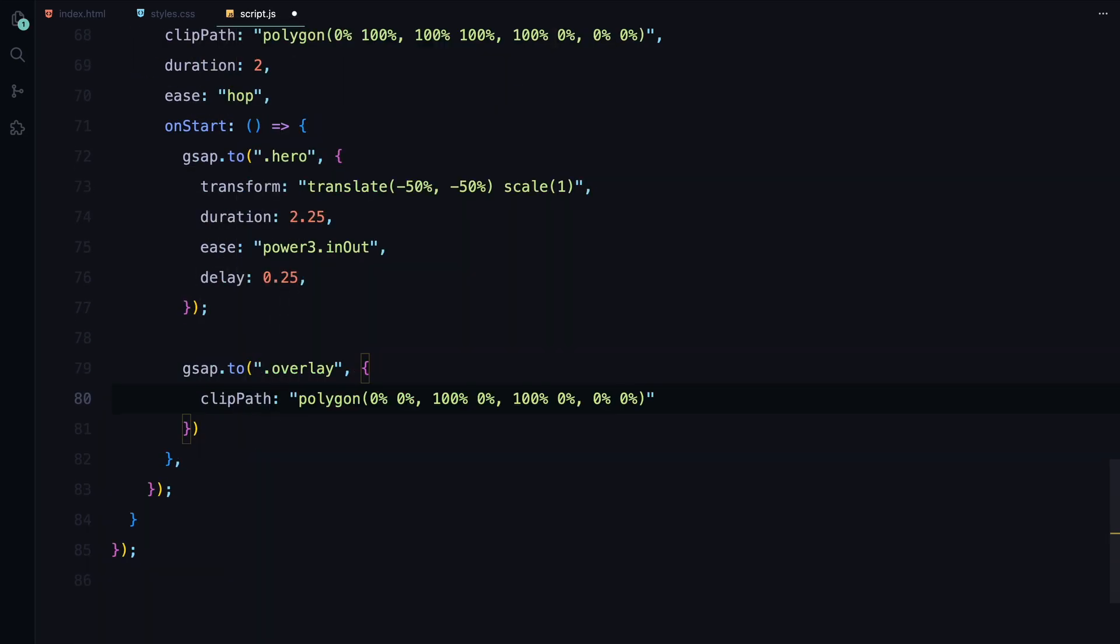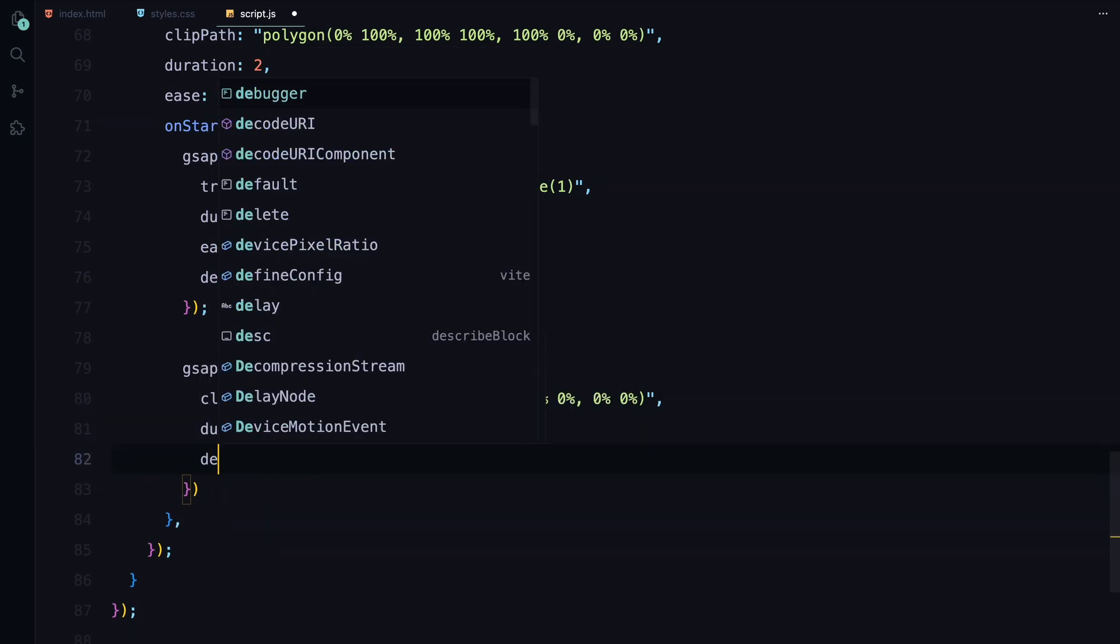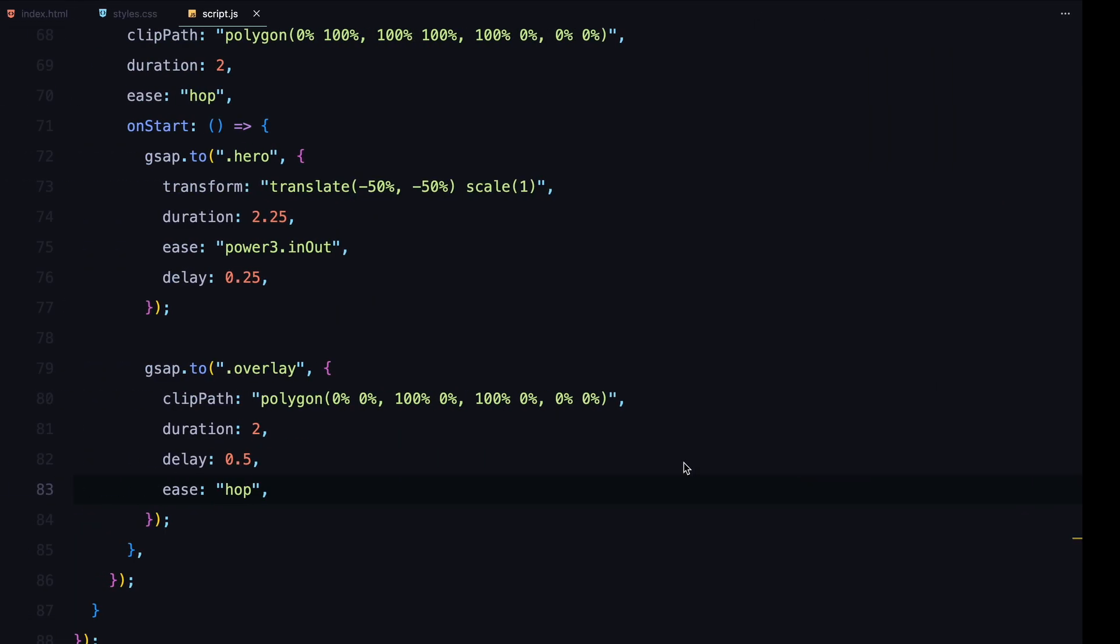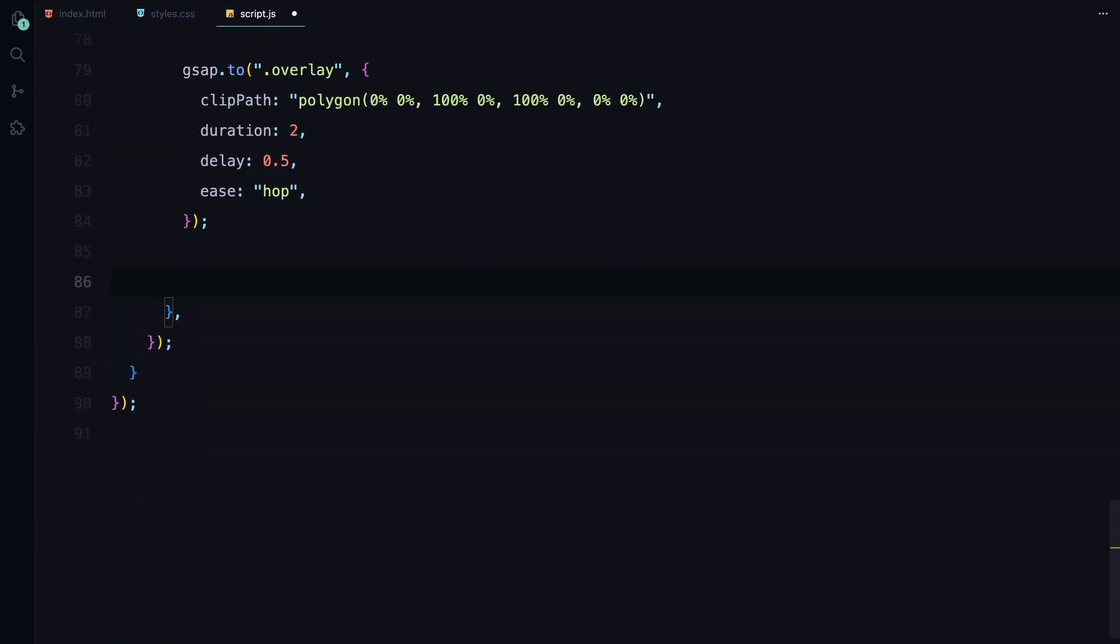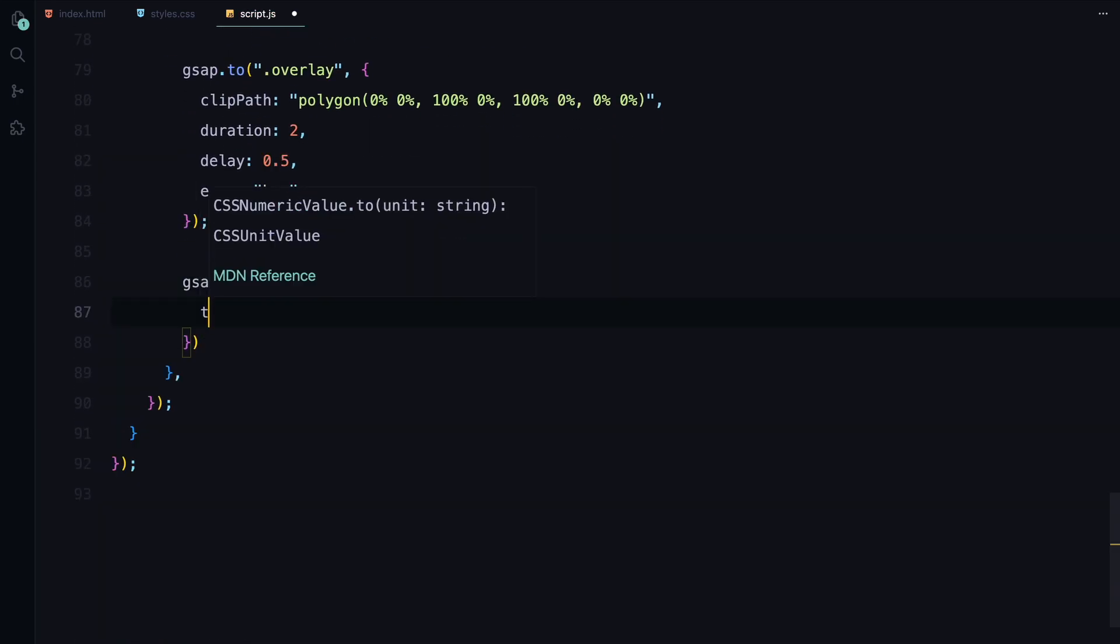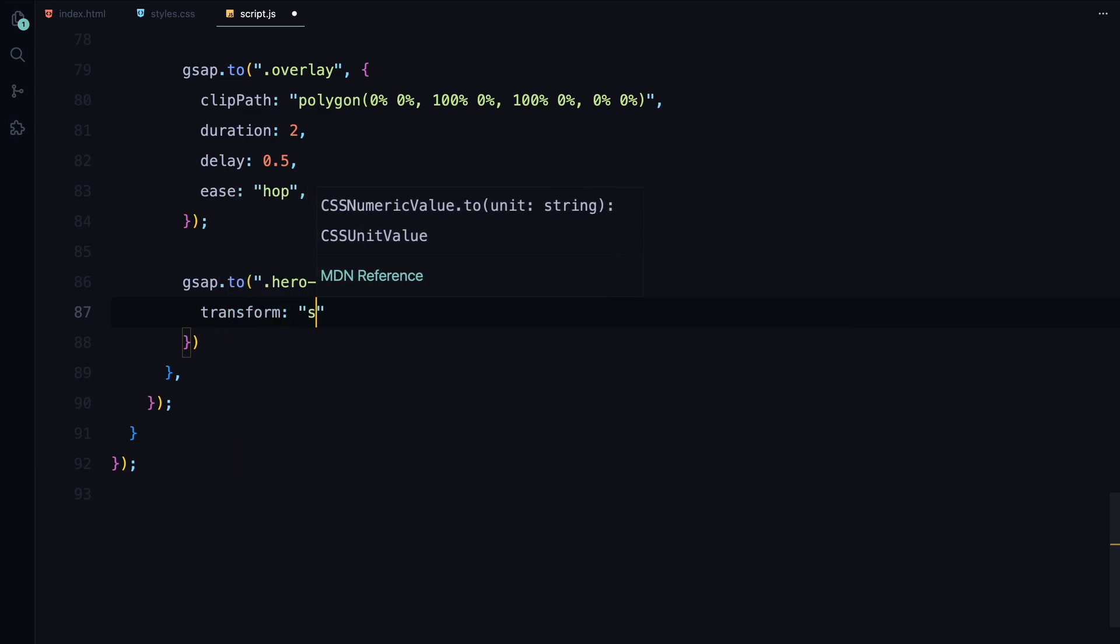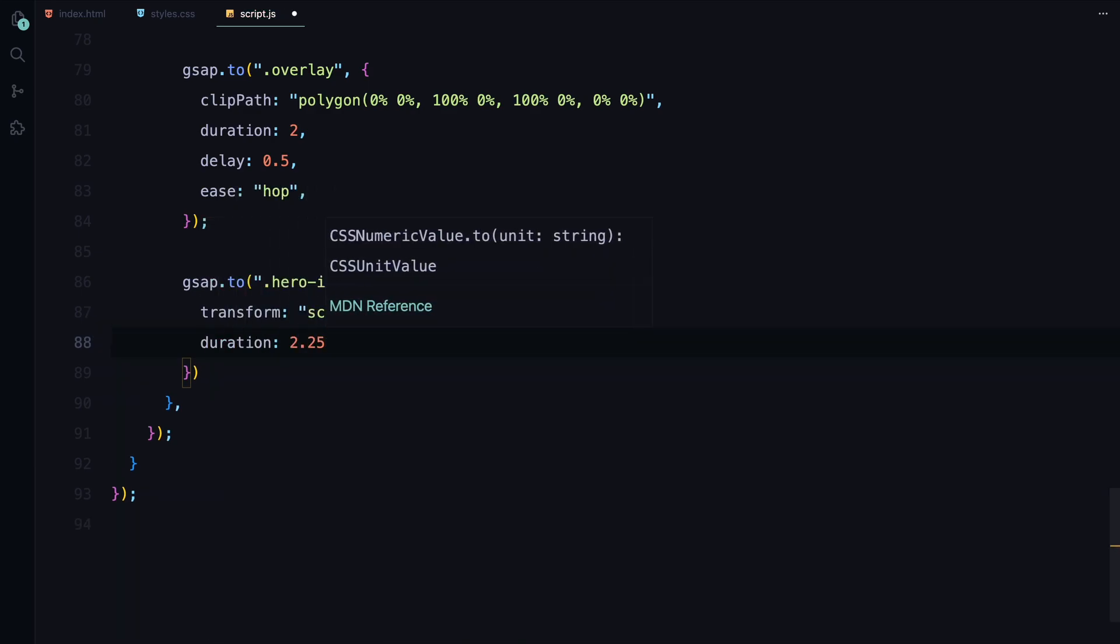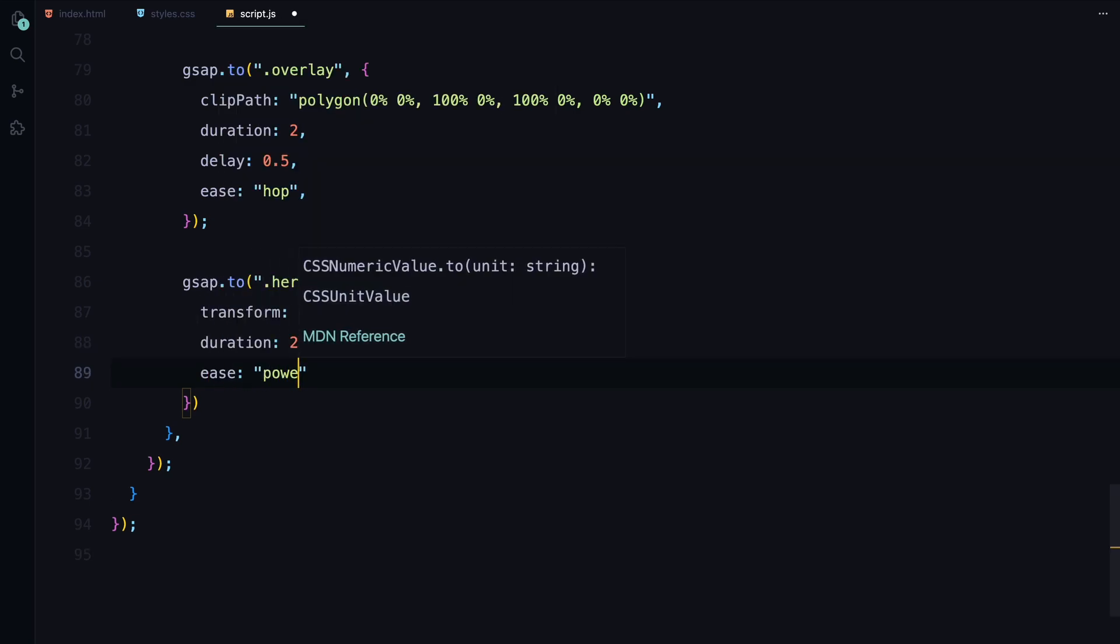Next, we handle the overlay, which is initially covering the hero section. We animate its clip-path to remove the overlay, making the hero content fully visible. We also animate the hero image, which starts off scaled up. Over 2.25 seconds, we scale it down to its original size, adding depth to the visual experience.